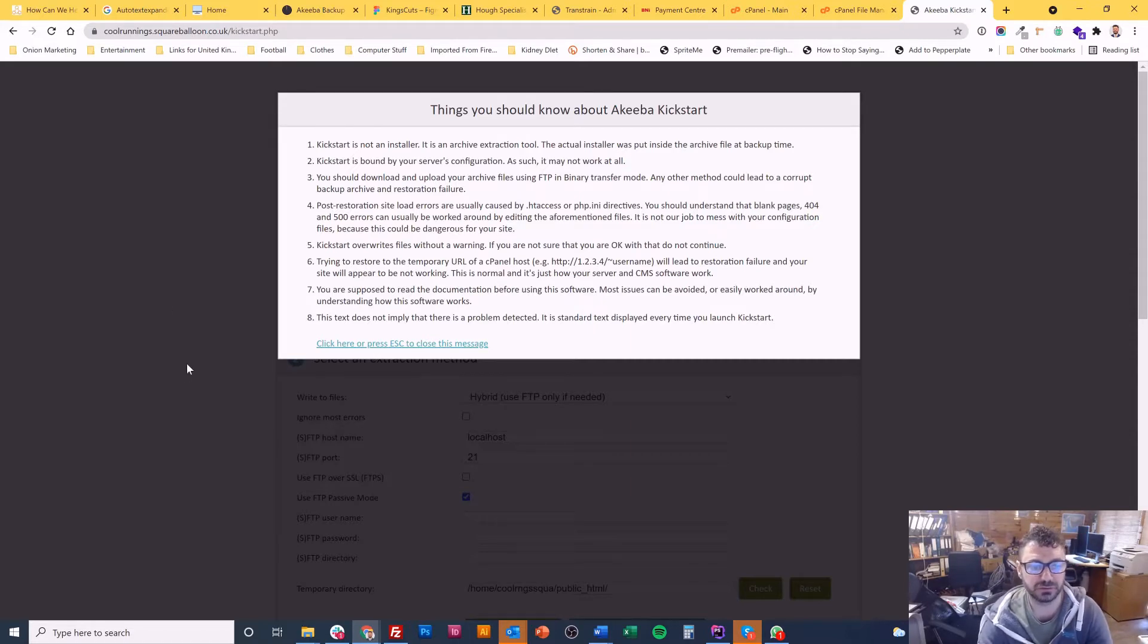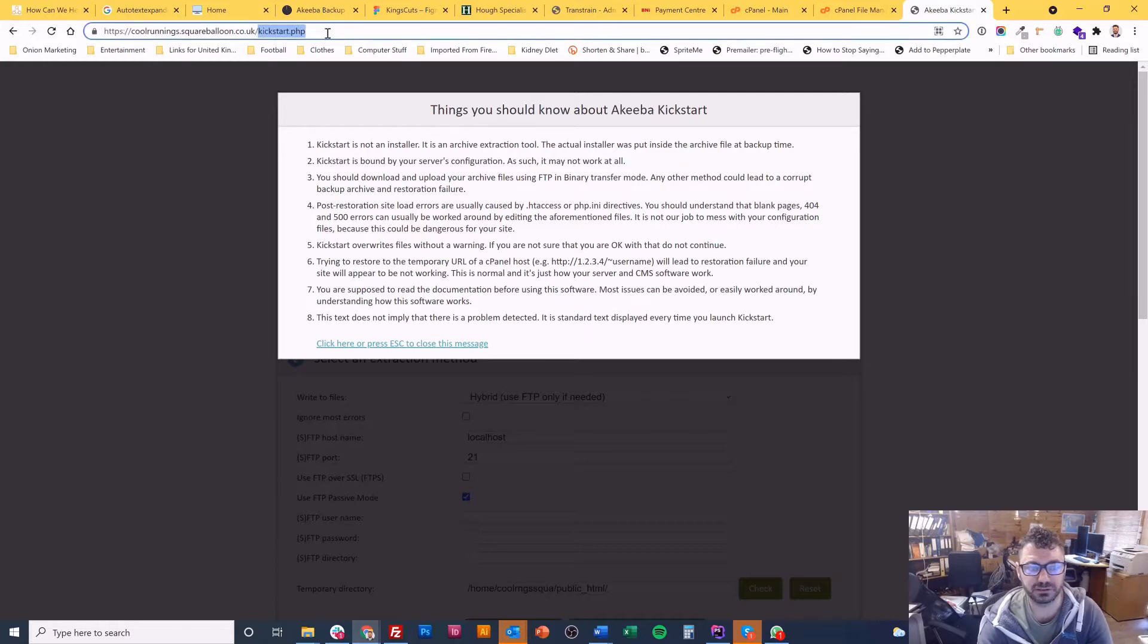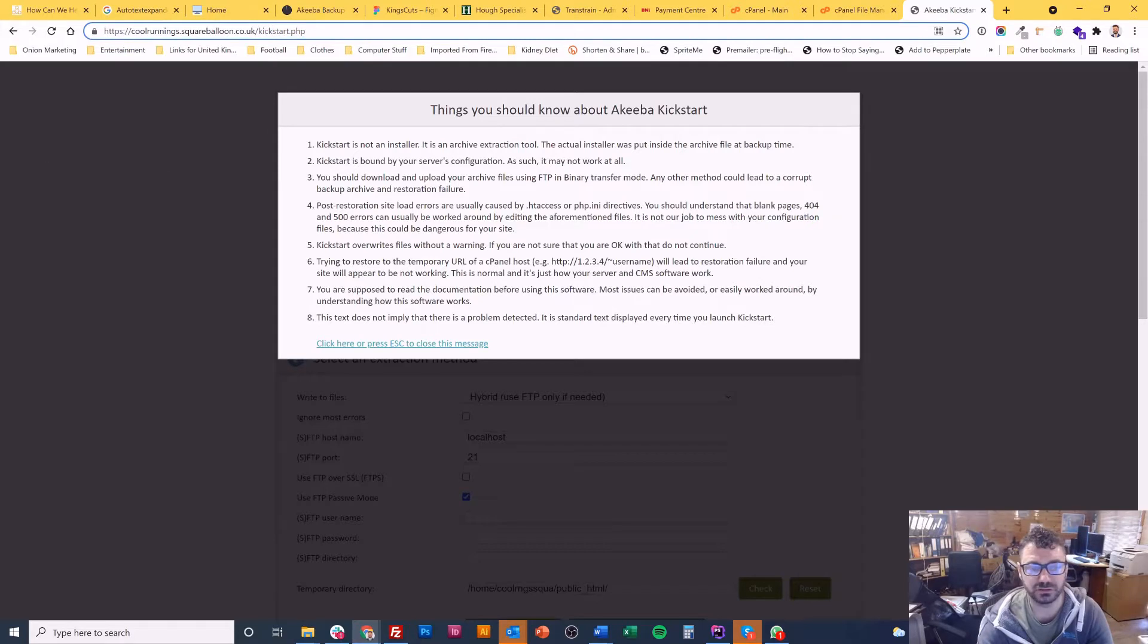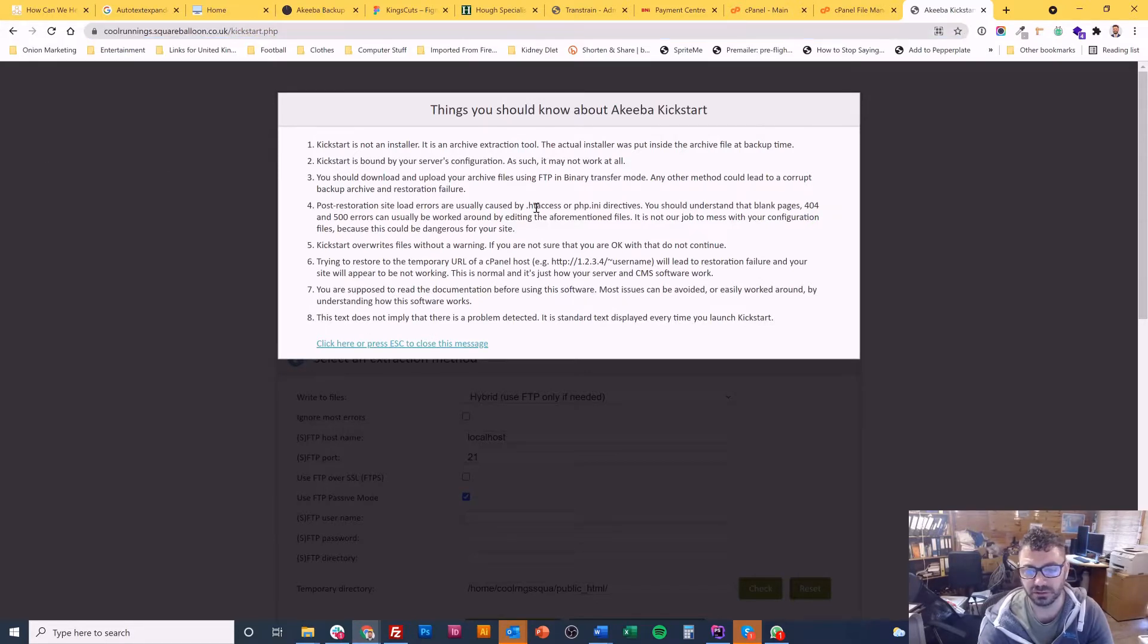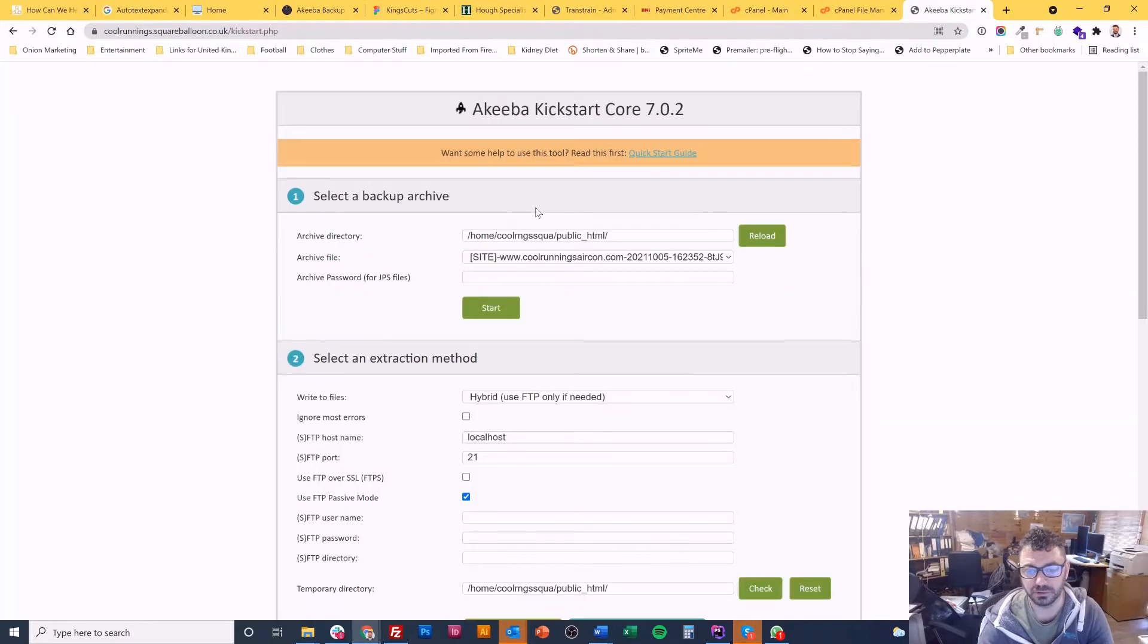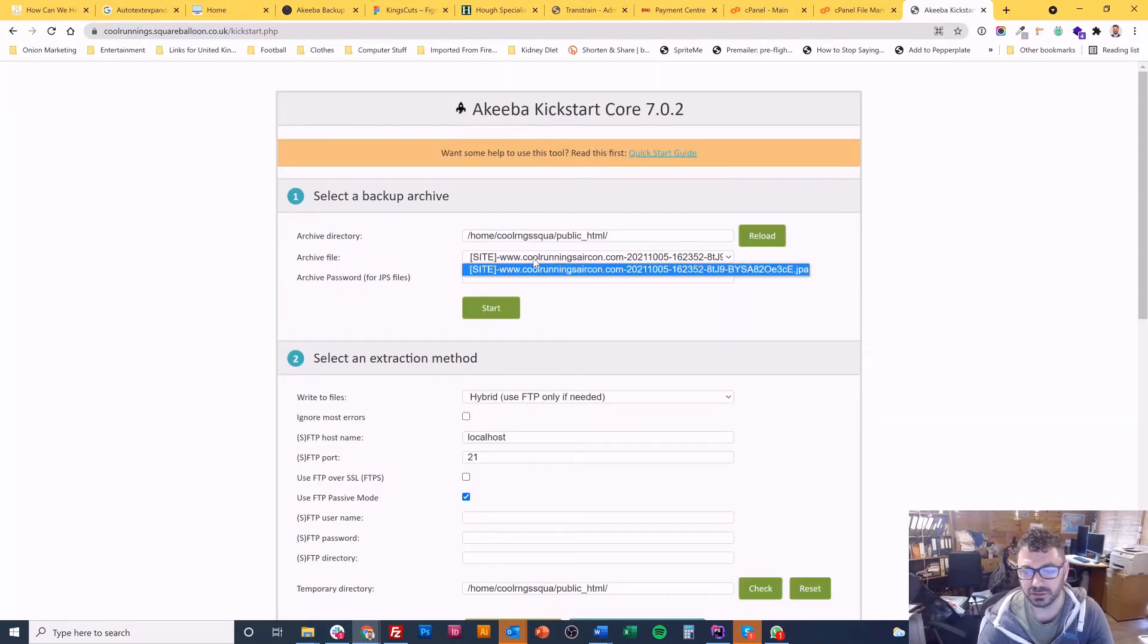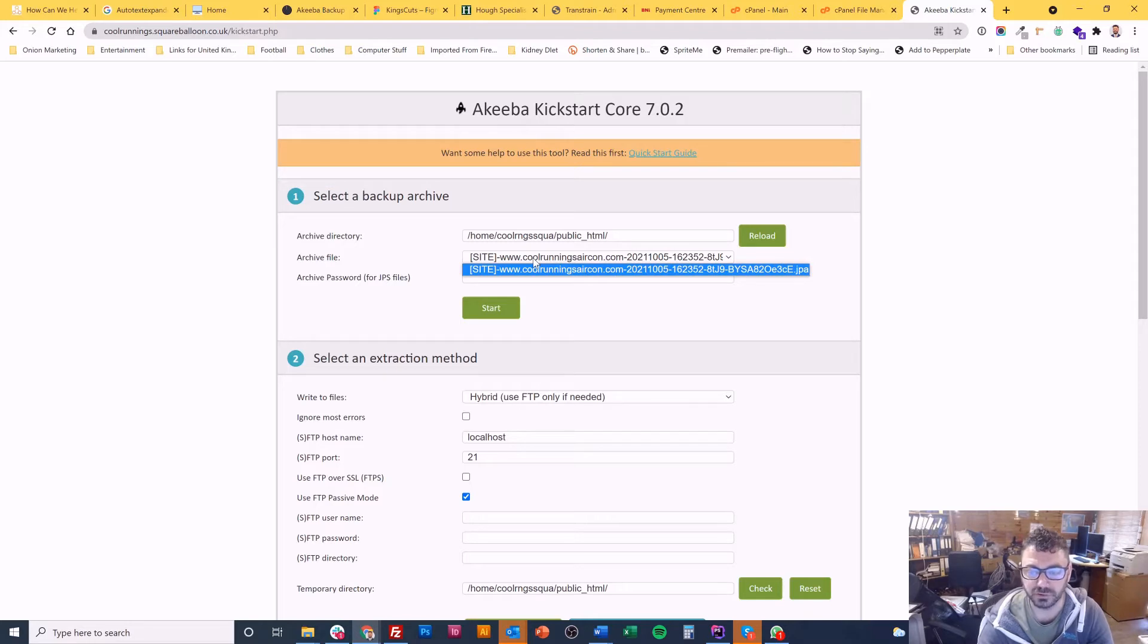So the first thing you do is you upload the kickstart.php file and there's an ENGB file as well which has all the languages in it. When you do it, you visit the URL, you'll receive this message. Press escape to close it or click the button.